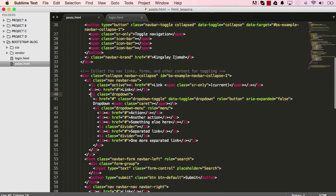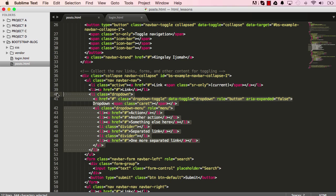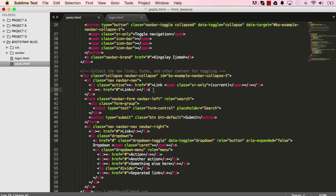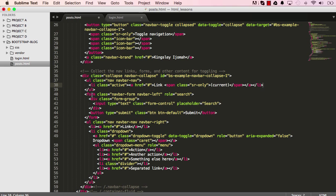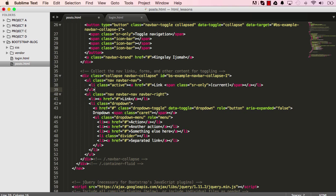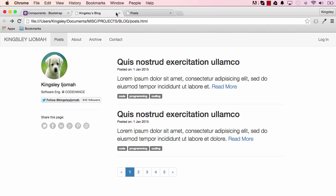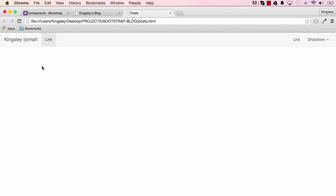The li element with the dropdown class is what we need to get rid of, so delete that. We don't need the next one either. We also have the form, which is the search — we don't need the form, so get rid of everything there. Save this and let's see what we've done.